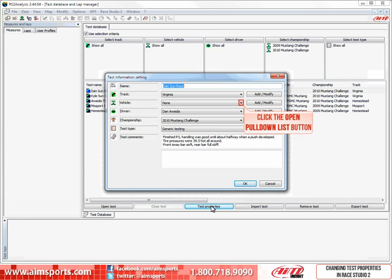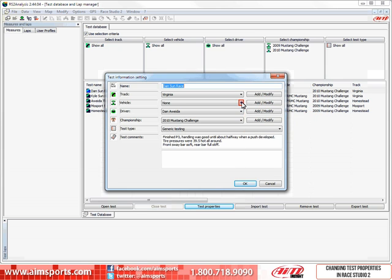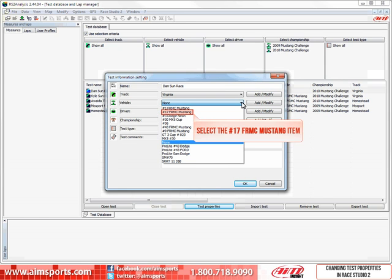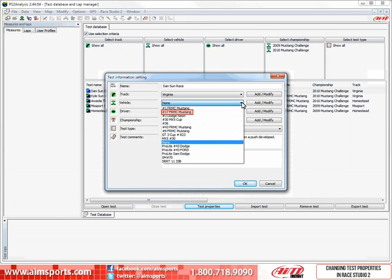So first, we click on the Open Pull Down List button of the vehicle area. In this case, we are going to select the number 17 FRMC Mustang from the list. If the vehicle is not already in the list, just click on the Add Modify button to add it.